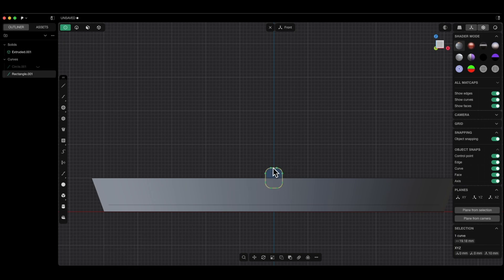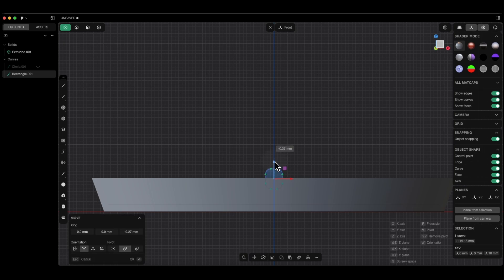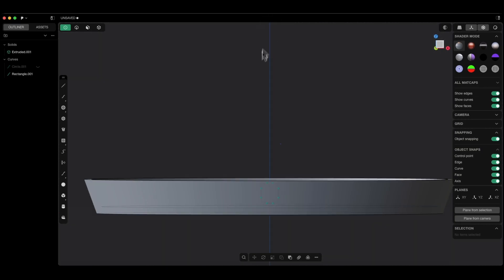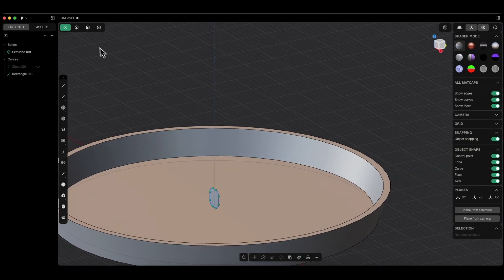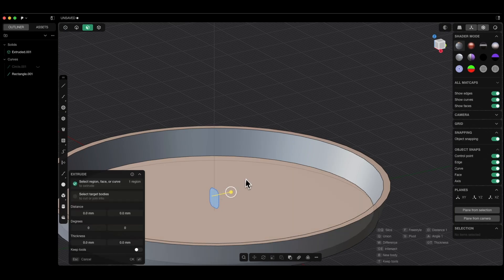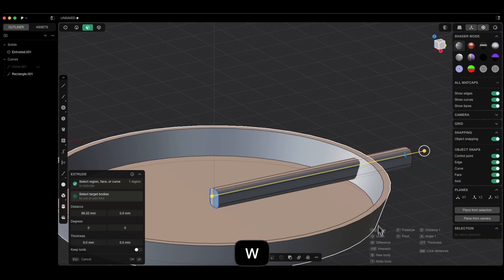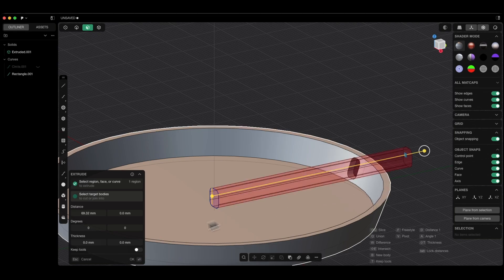Next, with this geometry selected, press the G key to activate the move command so that we can move this geometry. Move it roughly here — you can specify a move value of minus 4 millimeters — and click OK. Now, based on this geometry, we will create a hole in this solid. Switch to face selection, select this geometry, and drag it so that it passes through the solid. Then press the W key and click on the solid where you want to create the hole. Click OK to confirm.